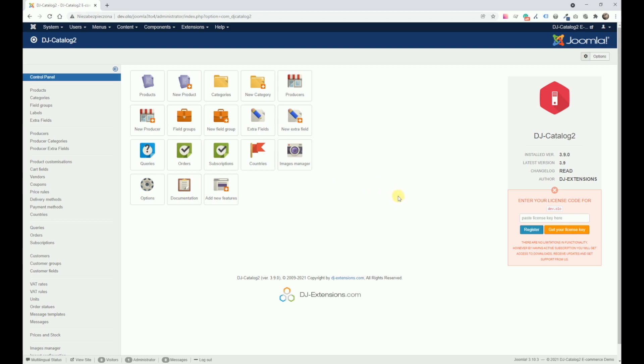So at the same time, we'll update Joomla 3 to Joomla 4 and then upgrade DJ Catalog to the appropriate version. Let's begin.